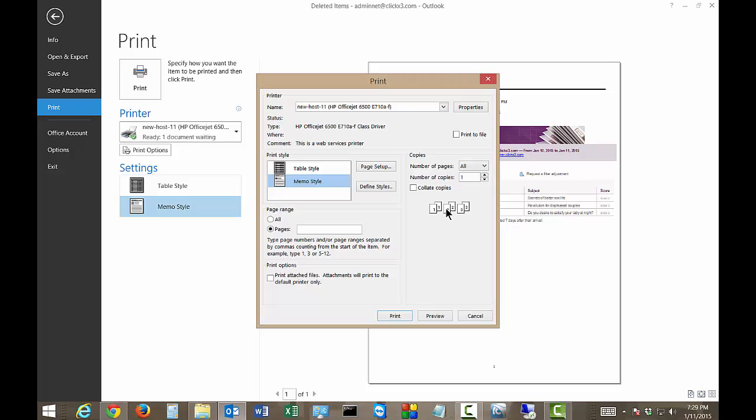This can save you a lot of time. So these are the different printing options that you get when you try to print mail messages from Microsoft Outlook.